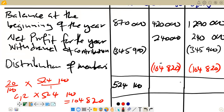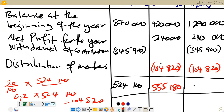We can now find the final balances. For retained earnings: 420,000 plus 240,000 minus 104,820 gives 555,000. For total equity: 1,290,000 plus 240,000 minus 345,900 minus 104,820 gives 1,079,280. This is positive, so we leave it as is. This completes the statement of changes in equity.